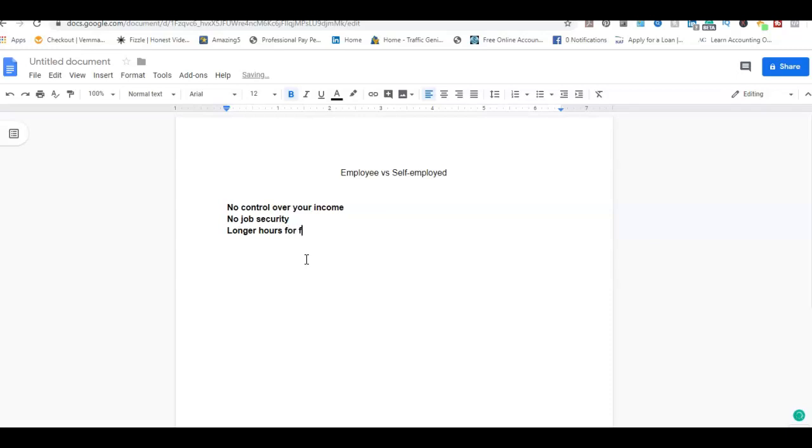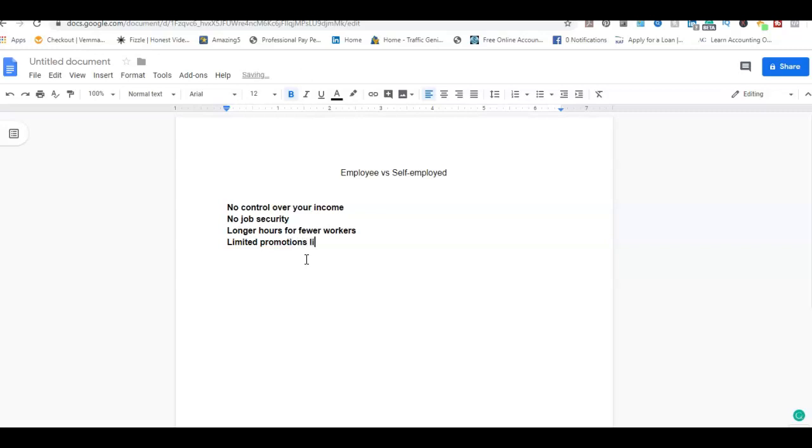The next issue would be longer hours for fewer workers. The next issue is limited promotion, little room at the top, and living paycheck to paycheck.